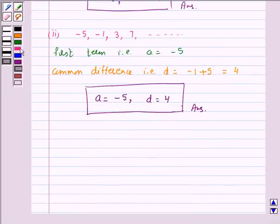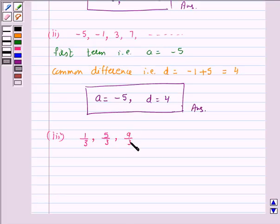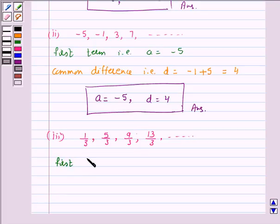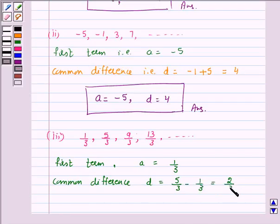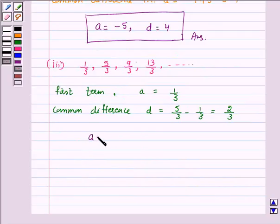Let's move to Part 3. The given AP is 1/3, 5/3, 9/3, 13/3 and so on. Here, the first term a is equal to 1/3, and the common difference d is equal to a2 minus a1, which is 5/3 minus 1/3, and this is equal to 2/3. Hence, the answer for this part is a = 1/3 and d = 2/3.